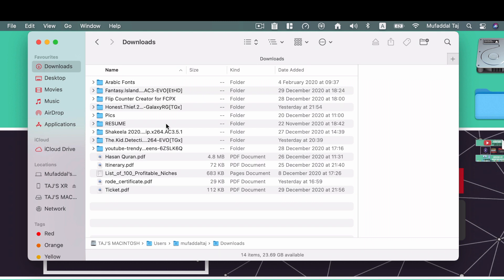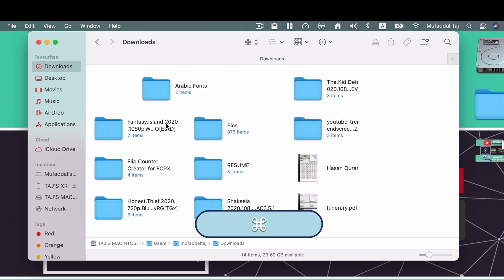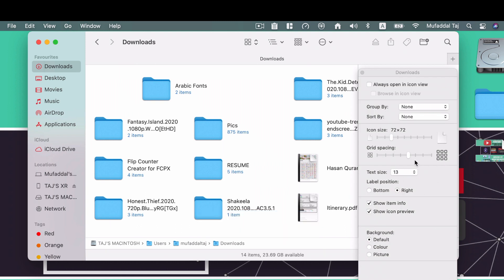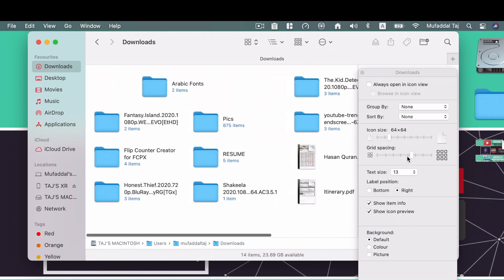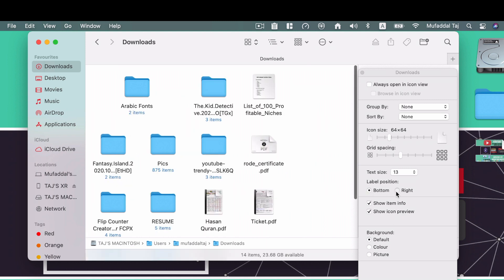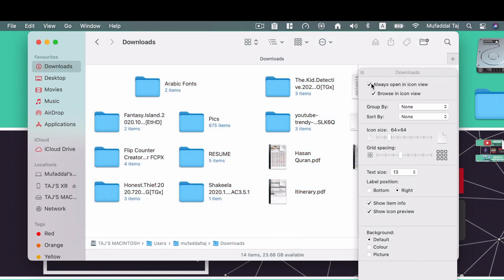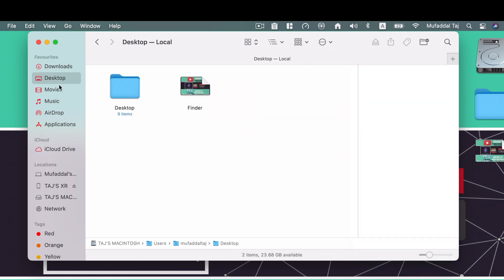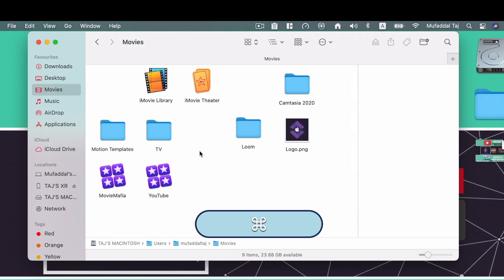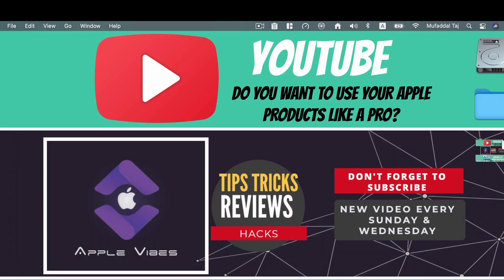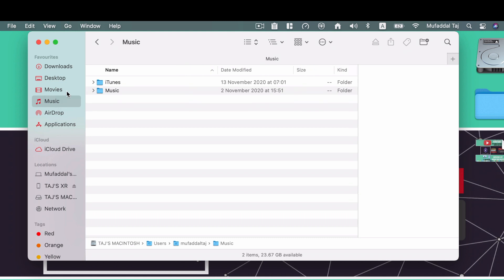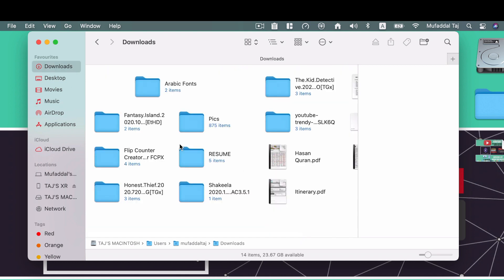To set a specific folder to always open in a particular view, first navigate to that folder and switch to your desired view — for example, Command+1 for Icon view. Then hit Command+J to open View Options and tick the box 'Always Open in Icon View.' Now even if you change other folders to List view and close Finder, when you reopen, Downloads will still be in Icon view.